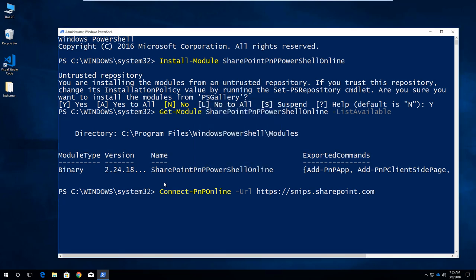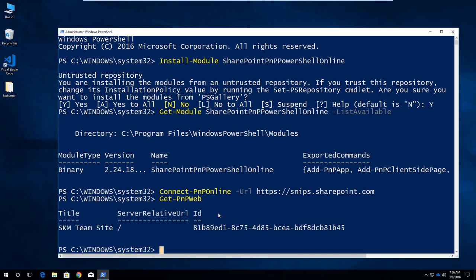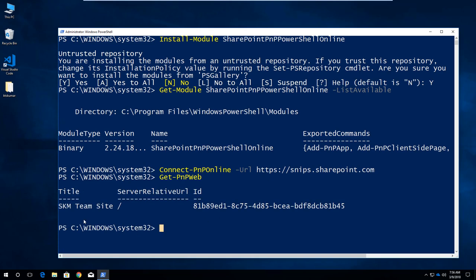Once credentials are provided, if it is authenticated, it throws no error. If it is not authenticated, it throws an error. We have connected now. First, we will get the current web information. I am using Get-PnPWeb and then enter. This is my website title and URL, server-relative URL, and ID.